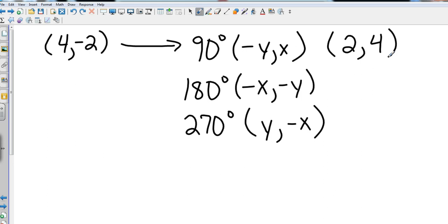If I'm going to go 180 degrees, I'm going to negate my x value, which is negative 4, and I'm also going to negate my y value, which in this case is going to be positive 2.